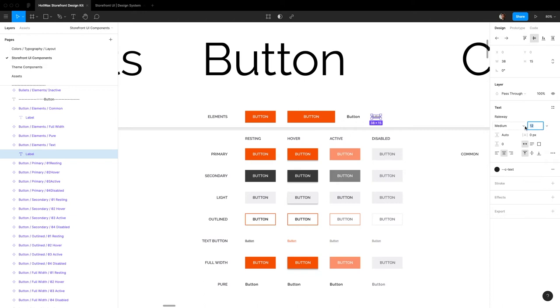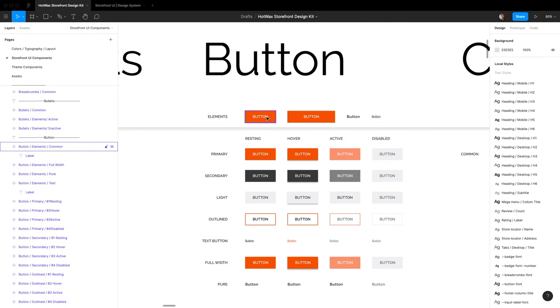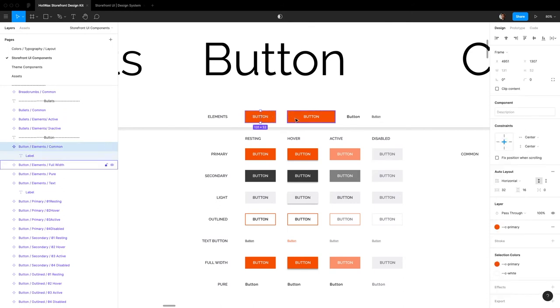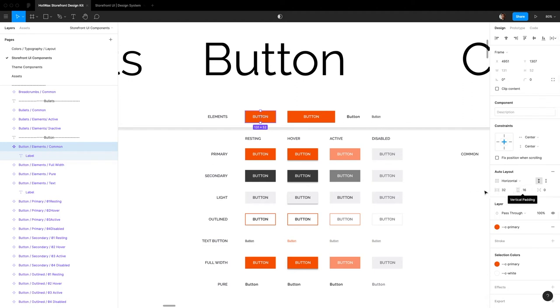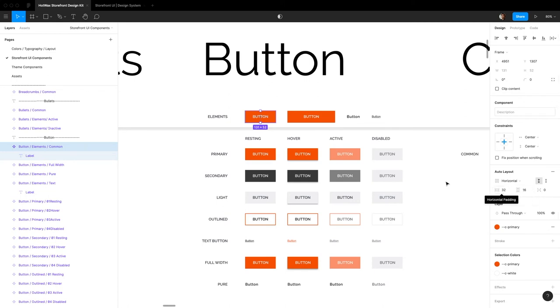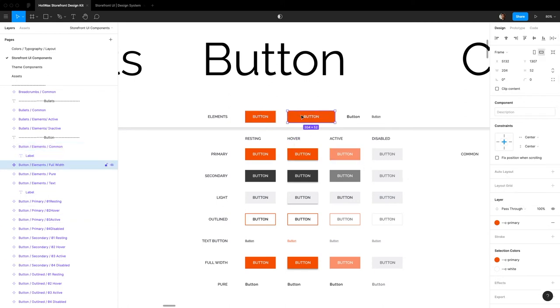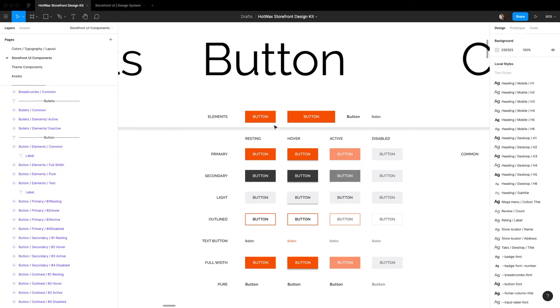To change the size of the button, for the auto button you can come down, select it, and change the right padding and the horizontal padding and the vertical padding right here to change the size of your button. For the full width button, you can come into the element and resize this manually to however big you want it to be.